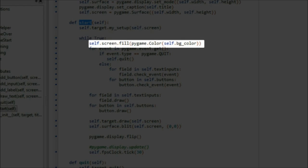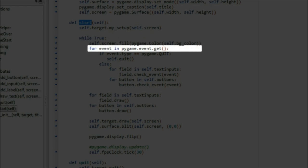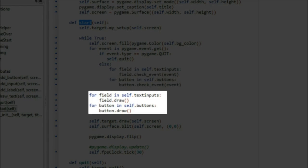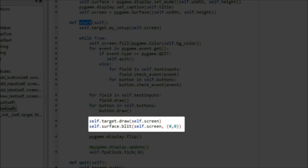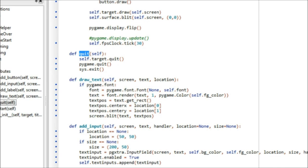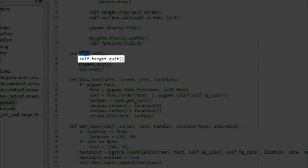Next is the event handler for PyGame, which checks for events. In our handler, we are passing the handling to the methods for the specific type of object. So we iterate through our text input list and our button list and call the check event method for each. Then we do the same thing with the draw method. Each control is responsible for checking its own events and drawing itself. Finally, we let the target state draw itself. Once all the drawing is complete, we flip the display and tick the clock. We also added a quit method to the UI class. In addition to the regular call to quit PyGame and exit, it also calls the quit method on the target state. This allows for any cleanup needed in the current state.